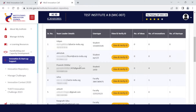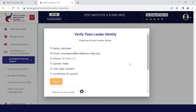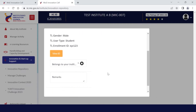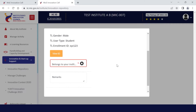After this, their name will appear in the registration details. You need to click on View and Verify ID. Here, you just need to check their details including verifying their ID and confirm whether they belong to your institute or not. You need to submit it post verification.